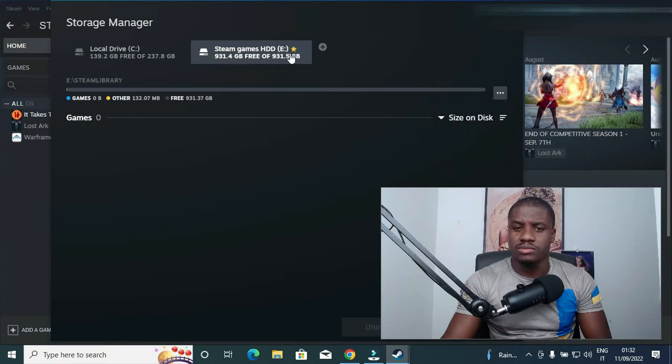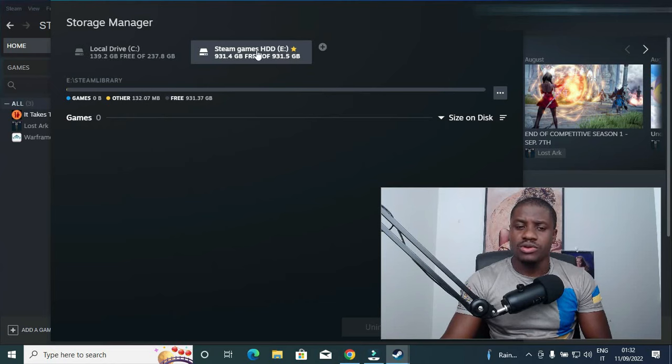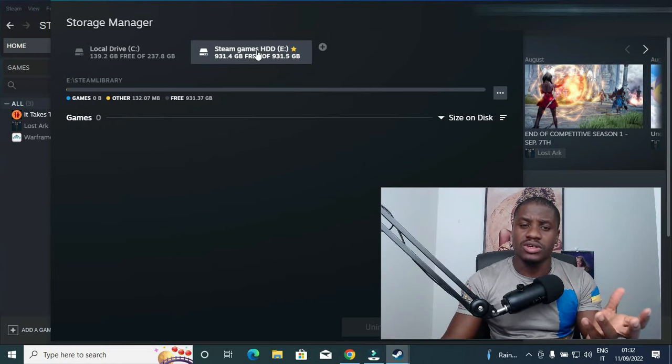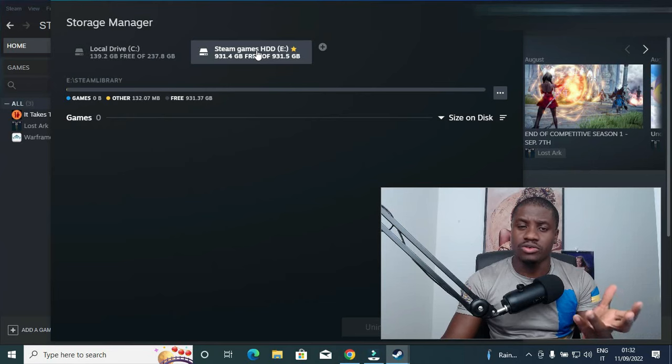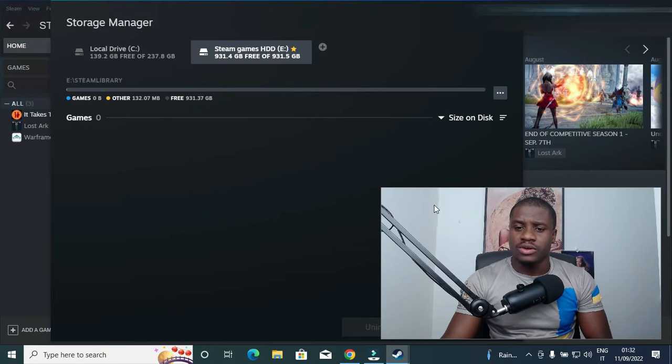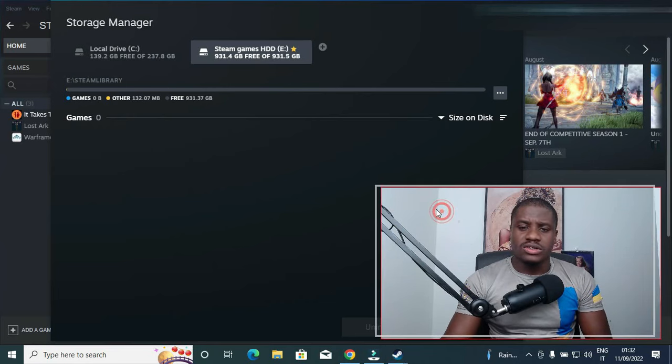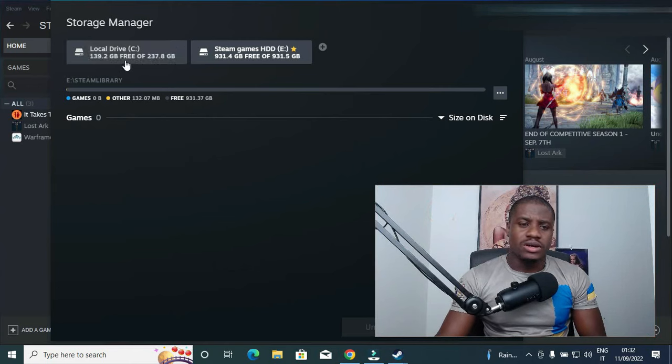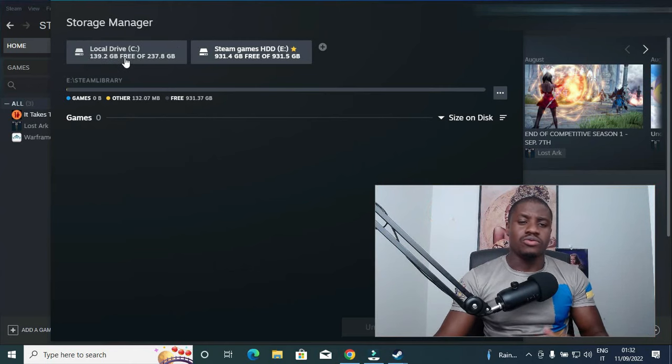So as you can see, the star that was here has now transferred to your Drive E, making this one your permanent or your default storage for your games that you're about to download from Steam. So this is exactly how you can transfer your old games to your external hard drive.